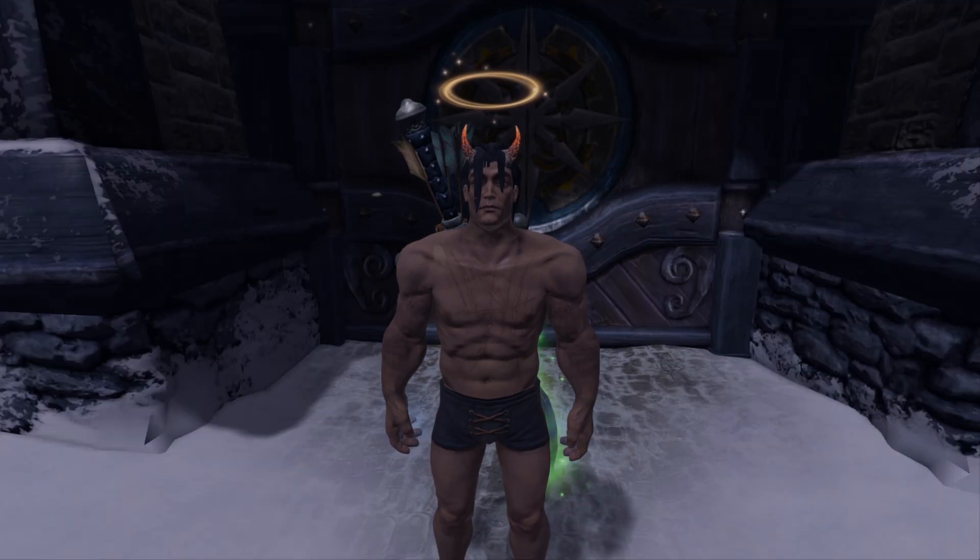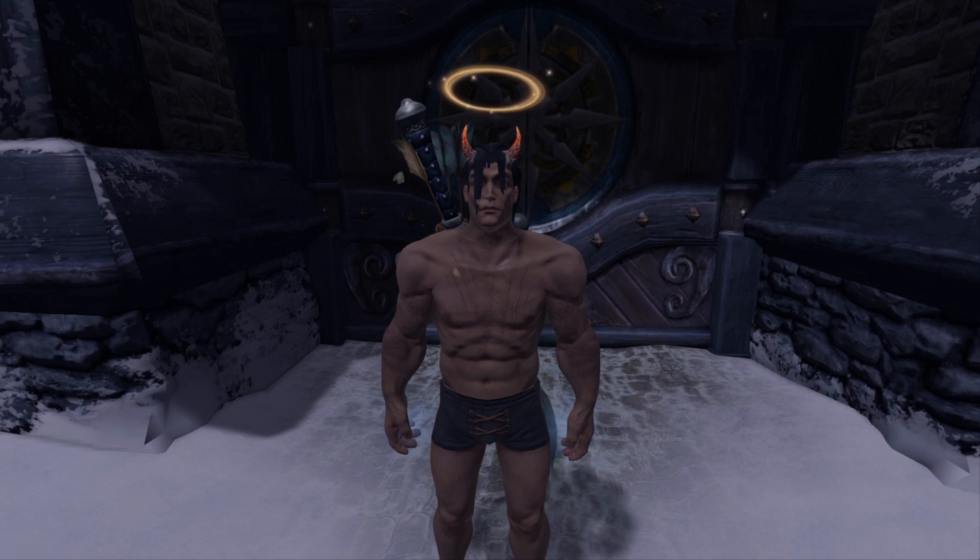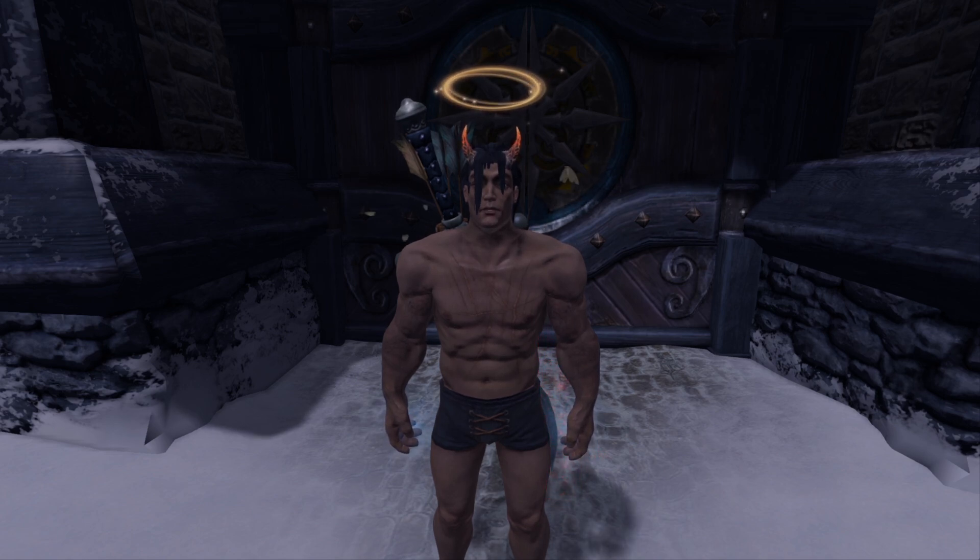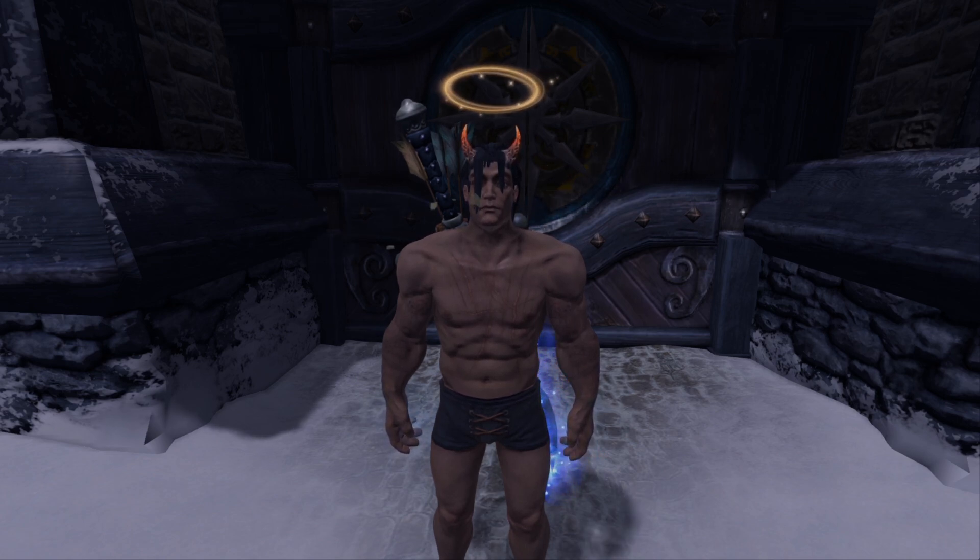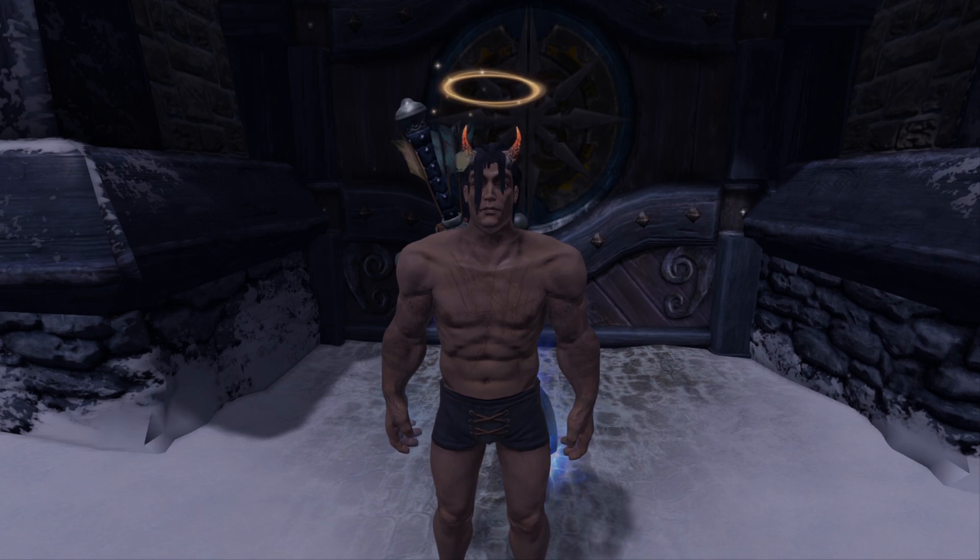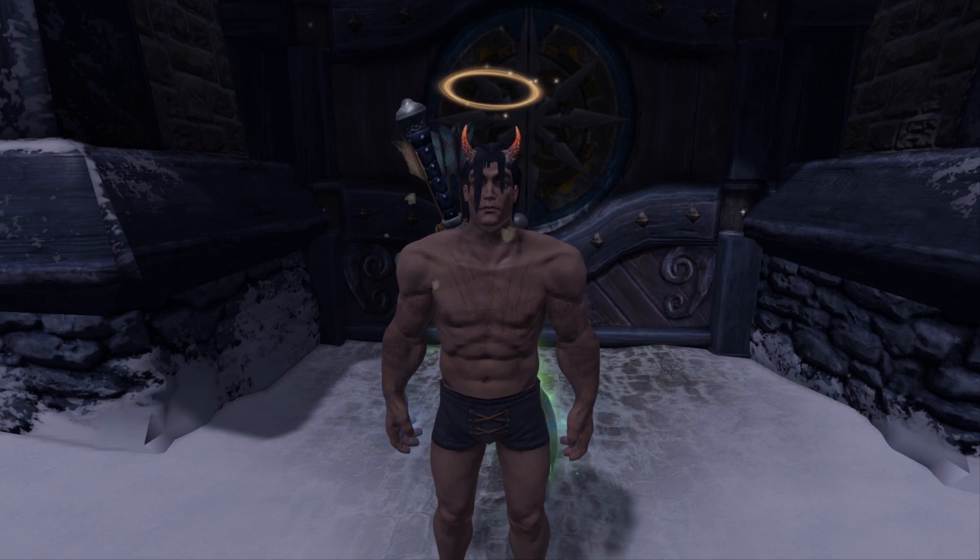Now that we are back in Fable Anniversary, as you guys can see, we still have horns on our head, even though I loaded up a good hero save, as you can tell by the halo.